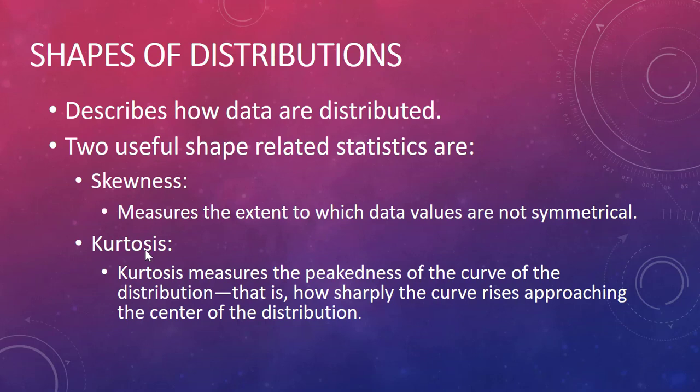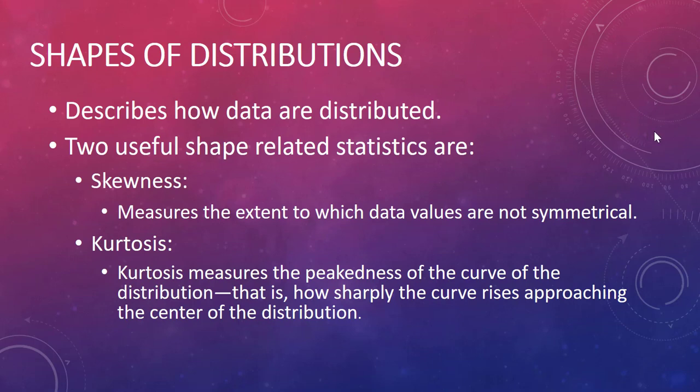Kurtosis is the next measure to describe the shape. It's the measure of the peakedness of the curve of the distribution—that is, how sharply the curve rises approaching the center of the distribution. You could have a very sharp peak or a very smooth peak.